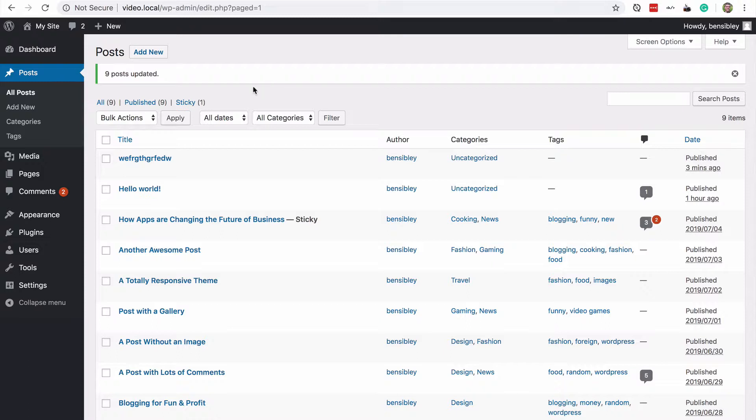And before I move on to the last method, there's one more thing I want to show you. My sample site here has nine posts published,